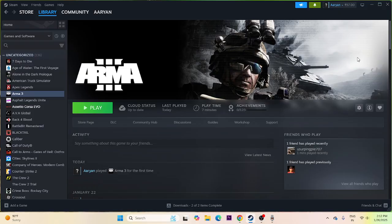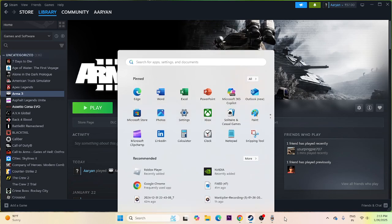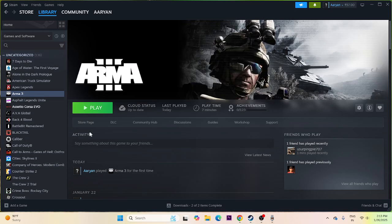The first thing we have to do is a simple restart. Go to the Start icon, click on it, move to the Power icon, and do a restart. Once the restart is done, just try to launch the game. This is what we have to do as the first step.